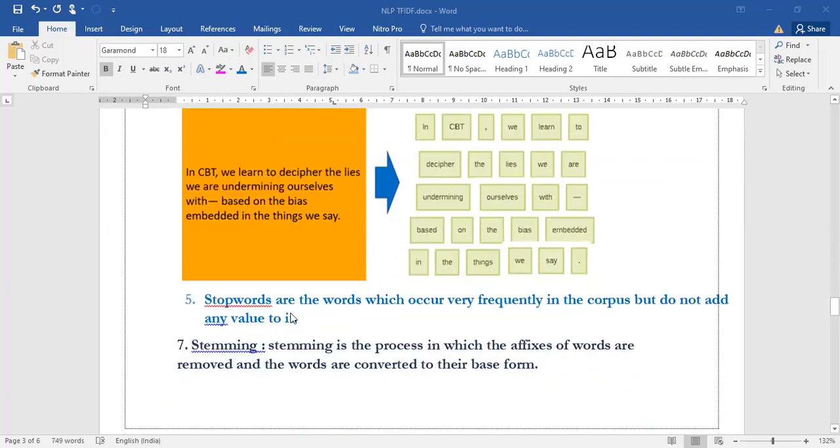Next, stop words. Stop words are the words which occur very frequently in the corpus but do not add any value to it. The more frequently the stop word is occurring in the corpus, it has very less value. Please remember that we also have a graph related to corpus which you need to refer to.